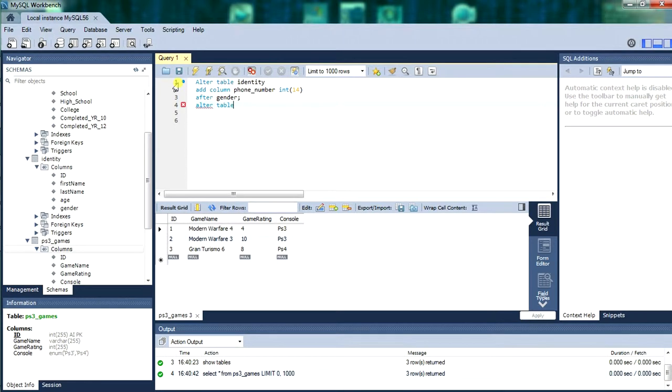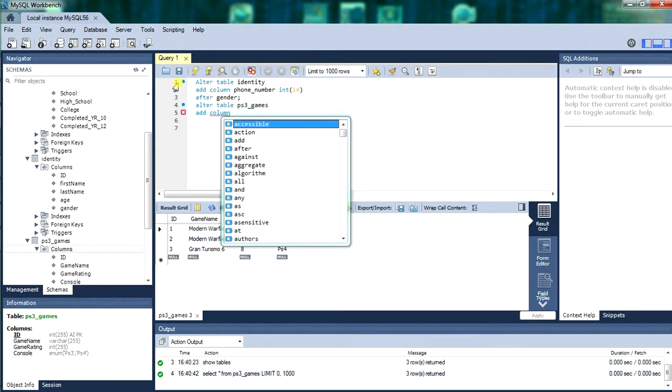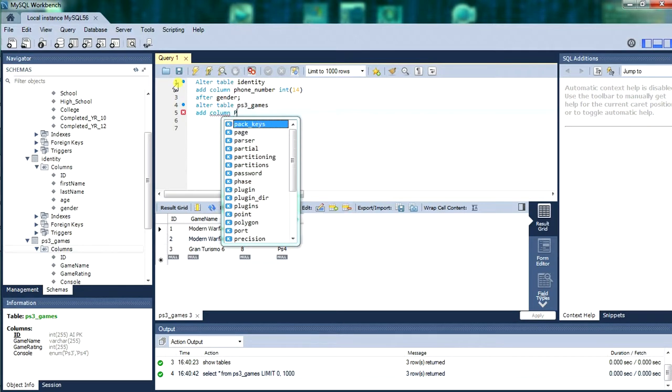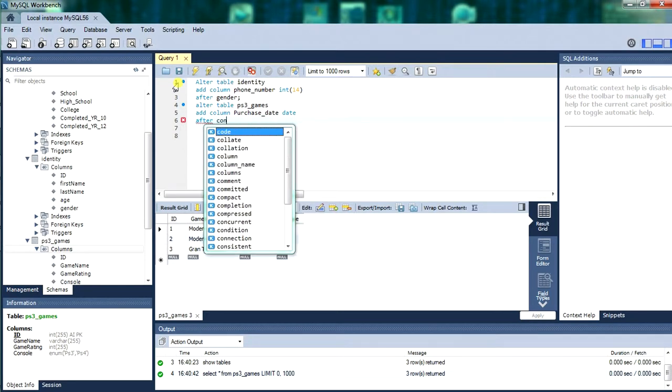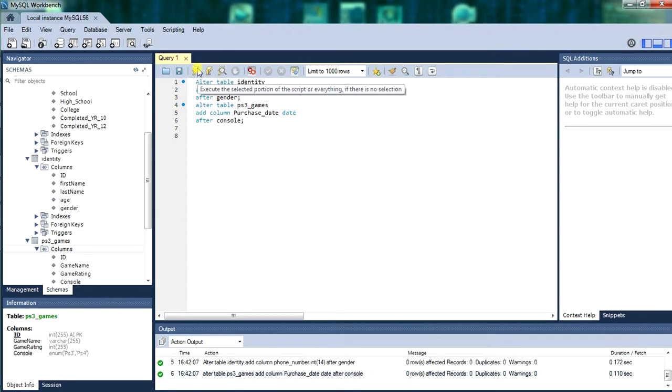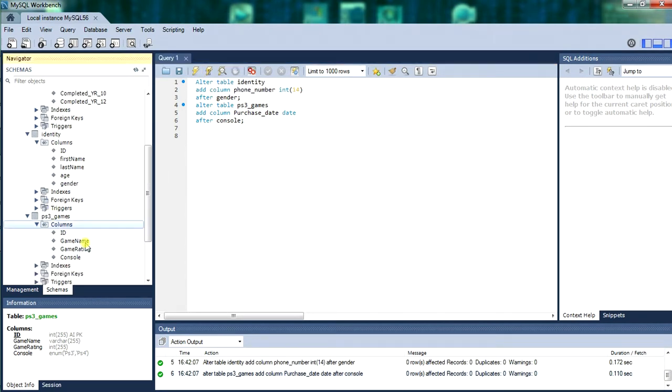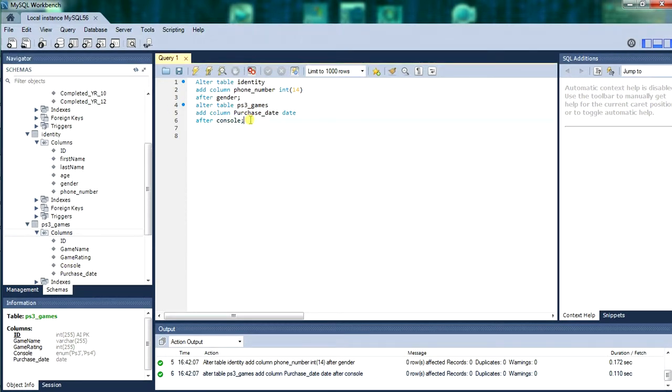We will add another one. Alter table. We will alter the ps3 games. We will add a column to it. We will call the column, what can we call it? We will call it purchase date. That is a date function. And we will give it after the console column. Run that with control and enter or I will push the lightning. There we go. We have the gender. And now we will refresh it. We have the phone number column we just inserted. And the purchase date we have just inserted into them two tables.